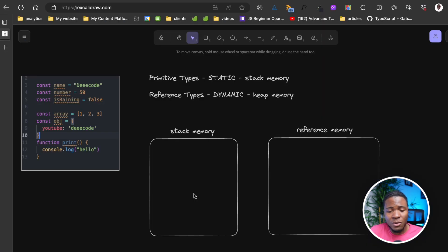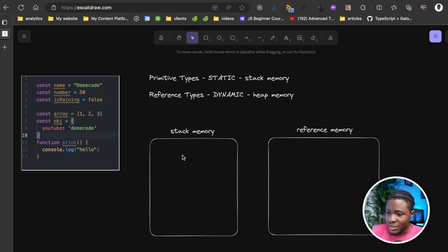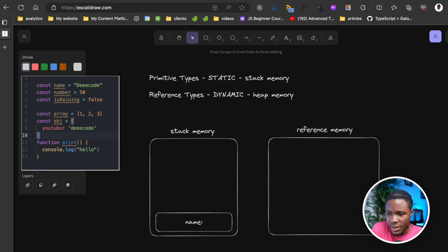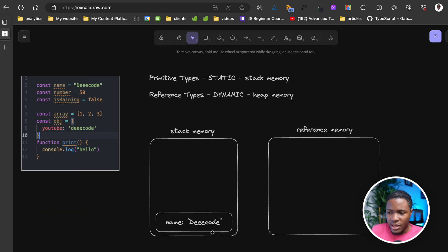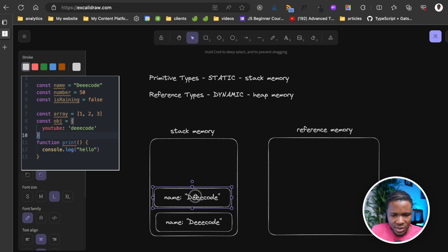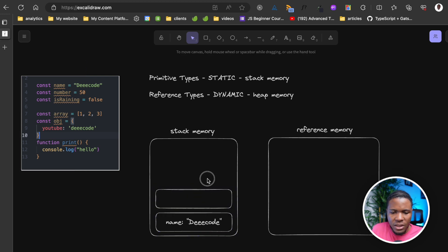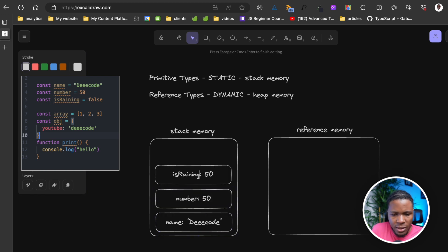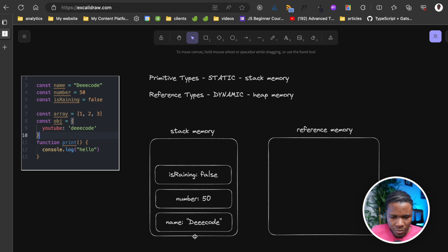Let's see how these different values will be allocated in memory. For the stack memory, we have a name variable holding 'decode', then number holding 50, and isRaining holding false. These primitive values are stored directly on the stack memory.